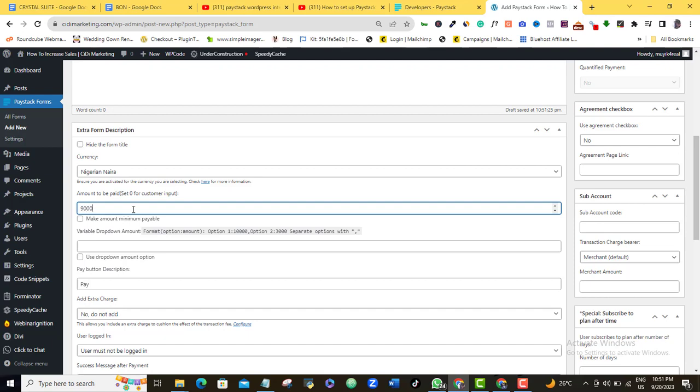Now let me just quickly say it here that if you want this particular form to be a donation form and then you want the donation to be that anybody can donate whatever amount they feel like donating, then you're going to leave this at zero. So once you do that, that means that anybody that comes to this page will be able to just fix in any particular amount that they want to donate. But in this case, I am actually setting it up for a product payment.